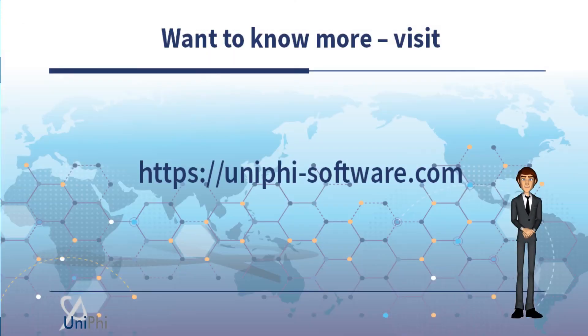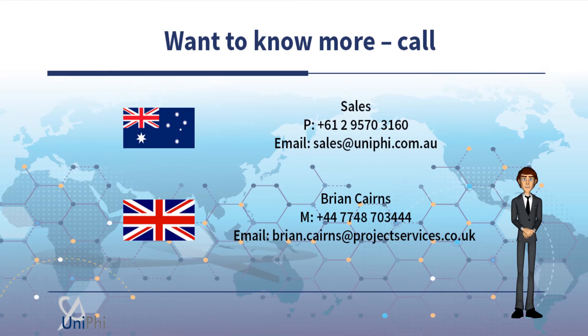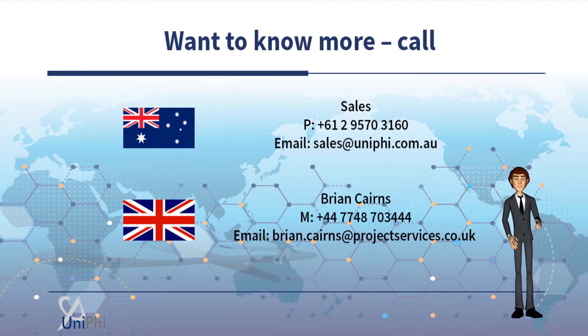For more information, visit our website or call or email us for more information.